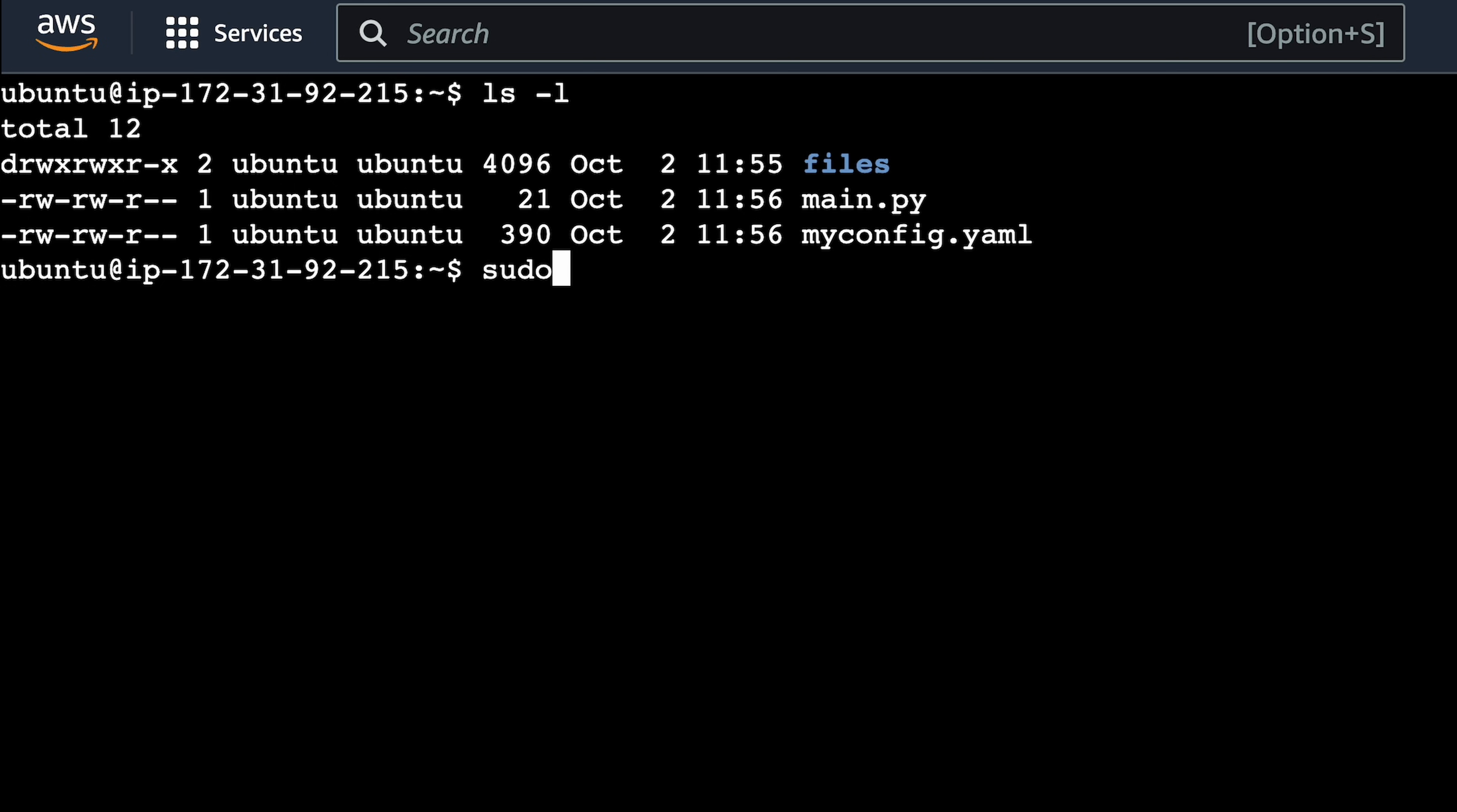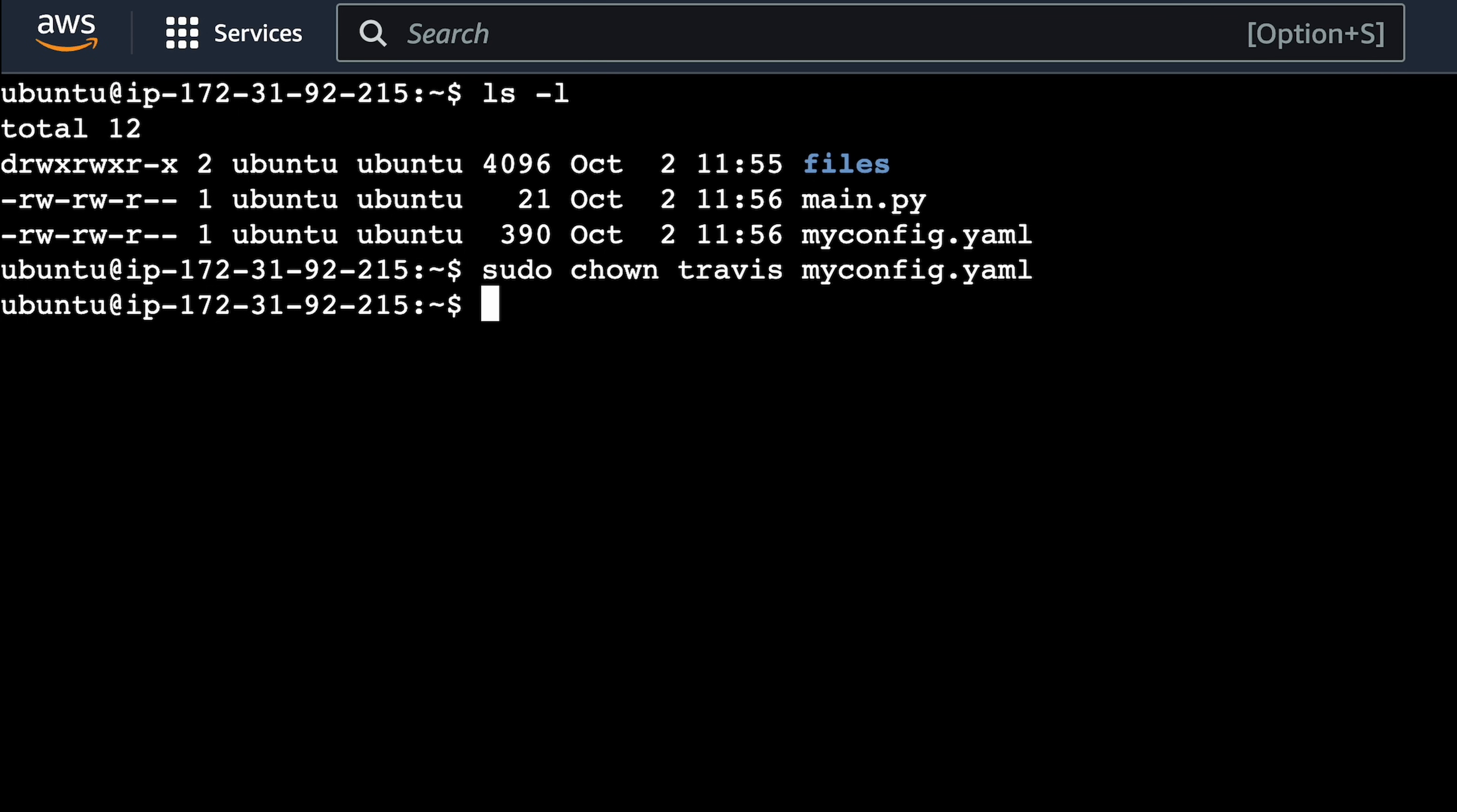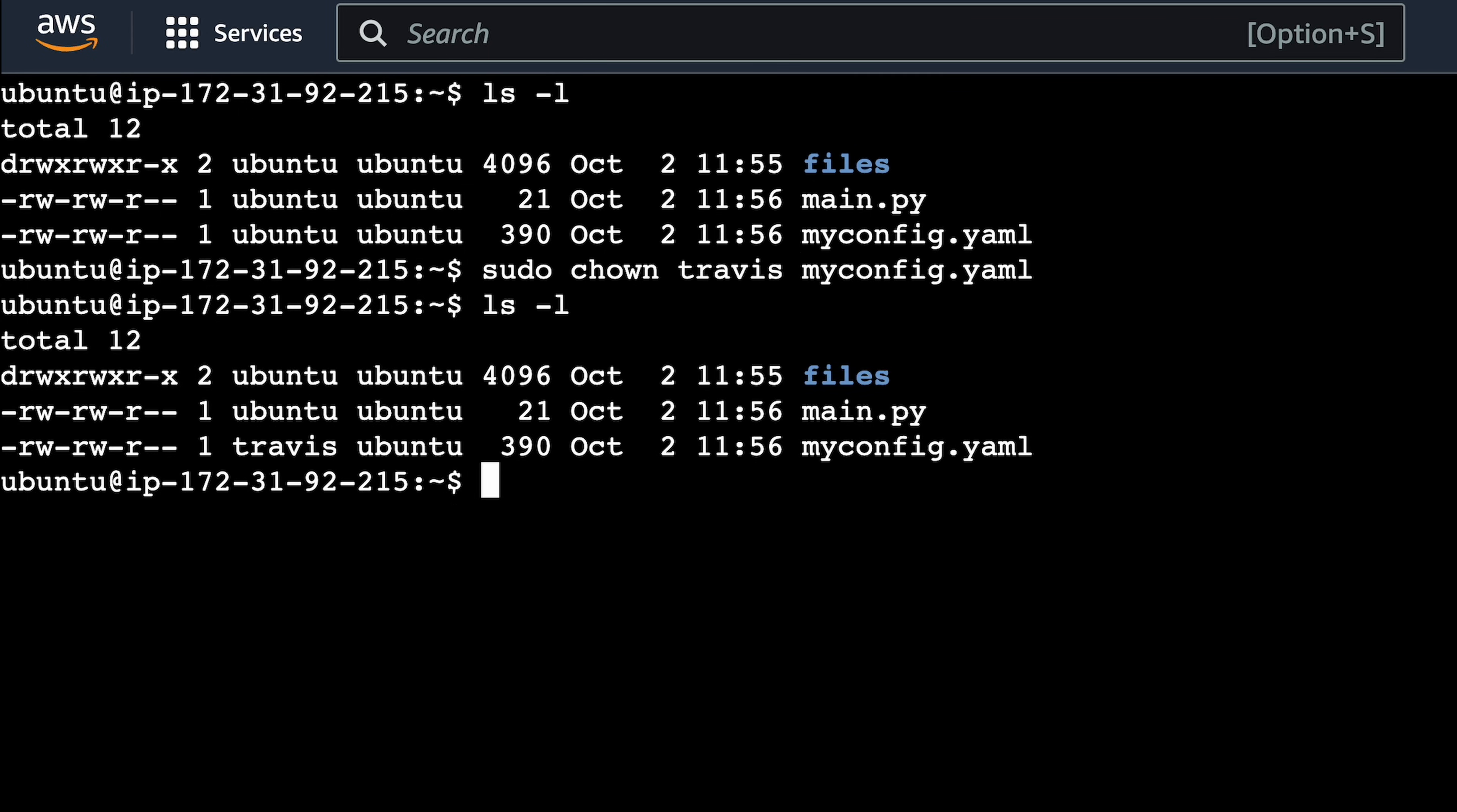So if I go back to my terminal, I need to start out with sudo, and then the command chown, and then I want to change the owner to Travis, and then the file name, which is myconfig.yaml. And if I do an lsl again, you'll see I have a new owner for that file, Travis.